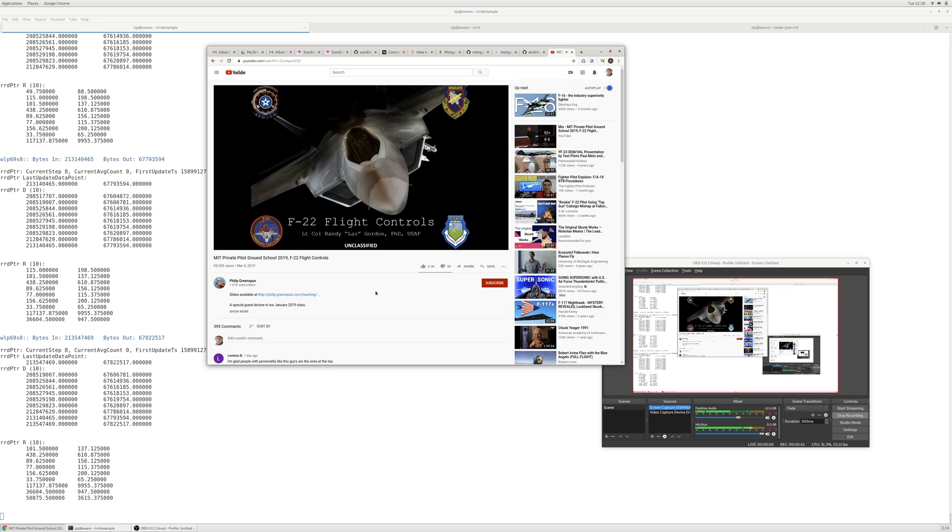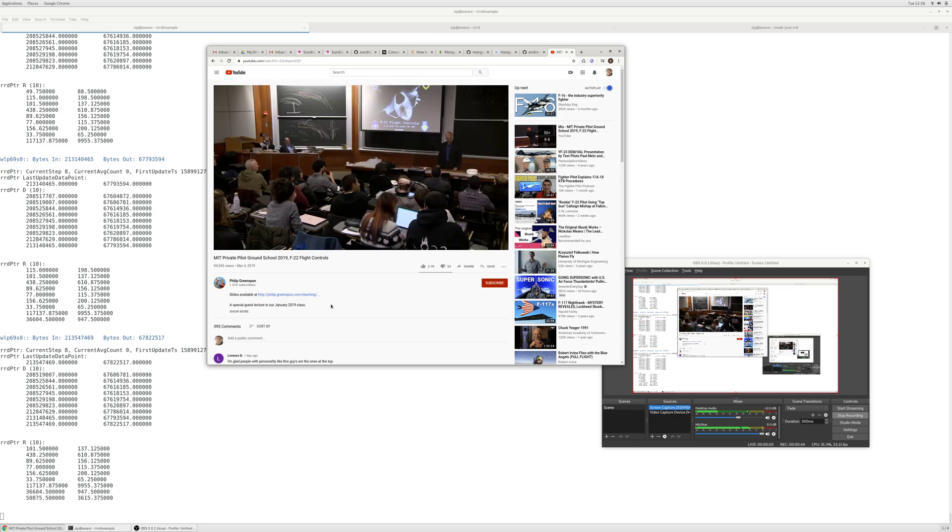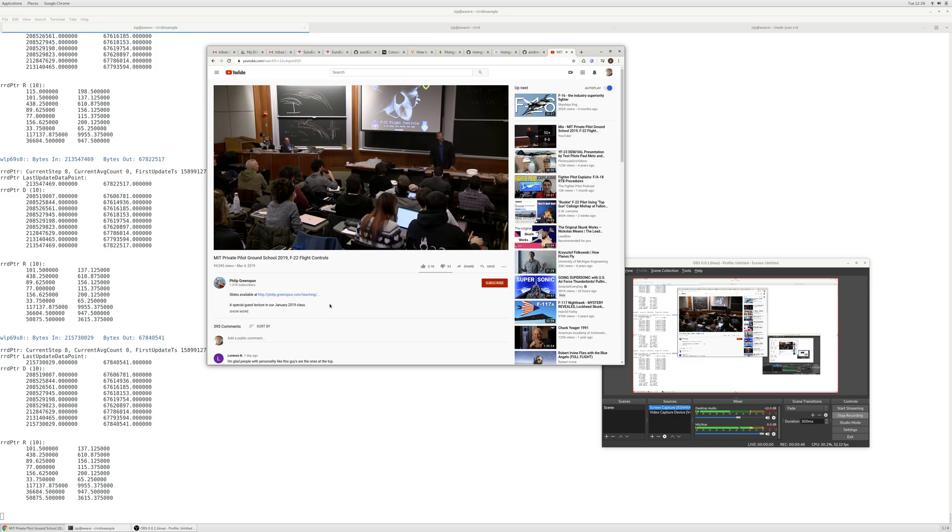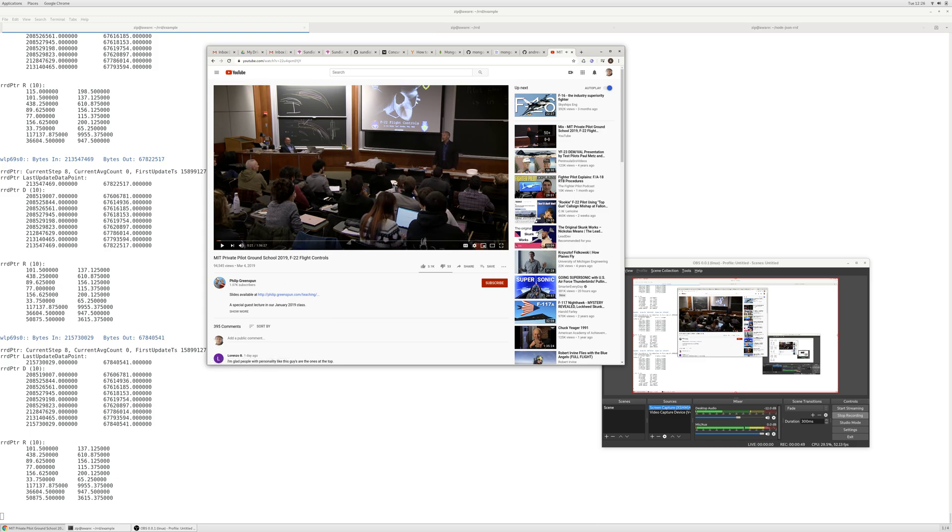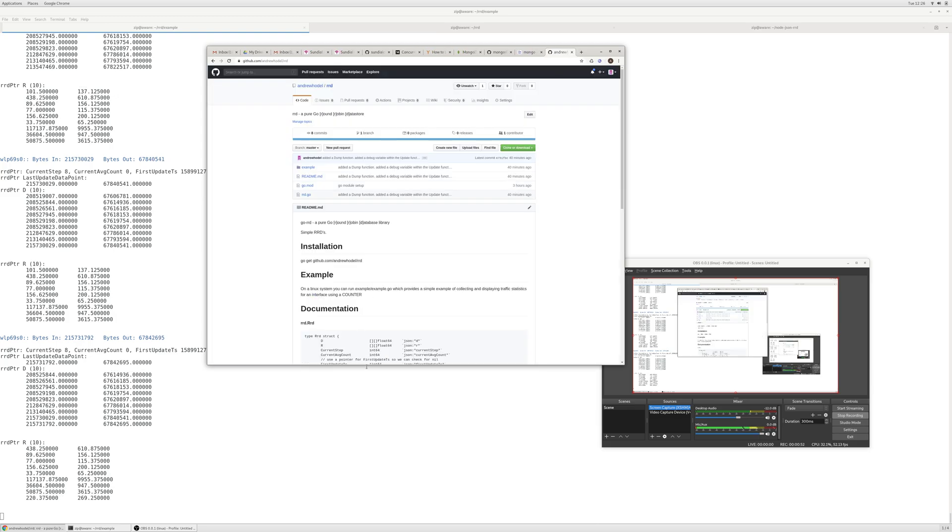It just continues downloading. And then if I stop the video and close the tab, you'll see that the rate goes back down.